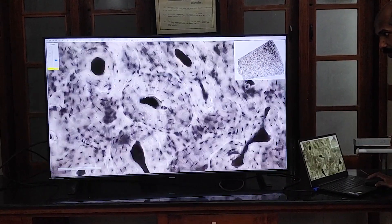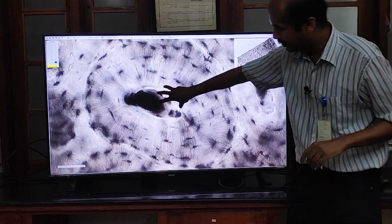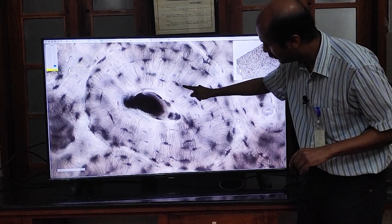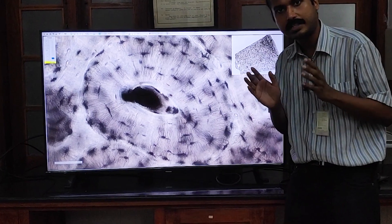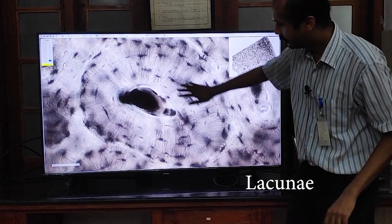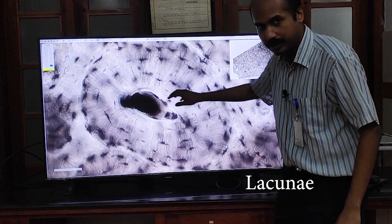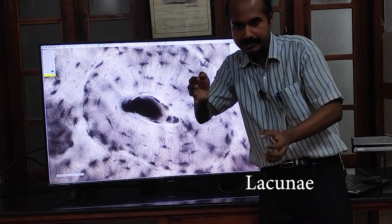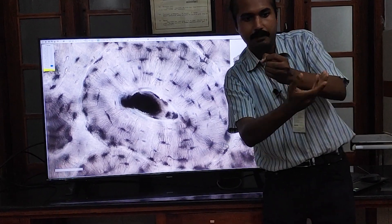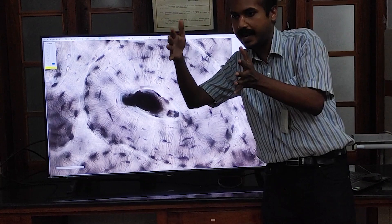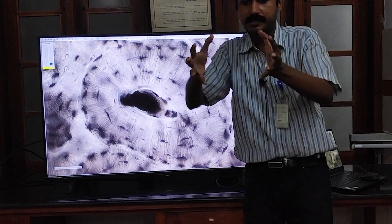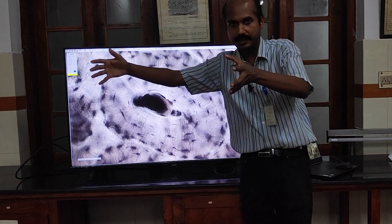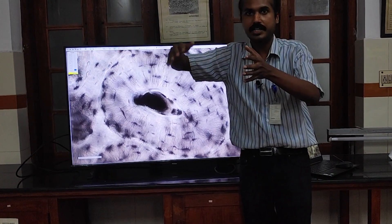If I zoom into one of these haversian systems, you can see the haversian canal in the center, and around it one lamella, another lamella, another lamella. Between these lamellae you can see other black spots — black regions are spaces, and these spaces are called lacunae. The lacuna sits between two lamellae — one half-lamella on the haversian canal side and another lamella on the outer side. Like this, a lot of lacunae are arranged between lamellae.